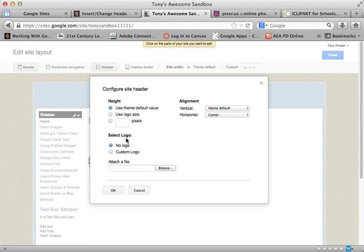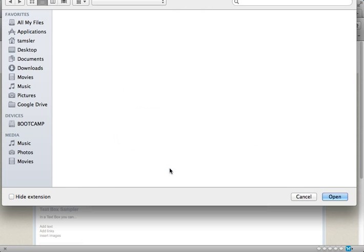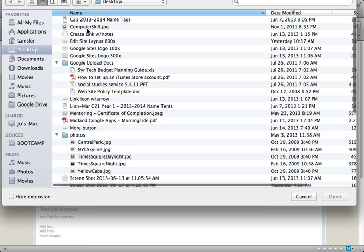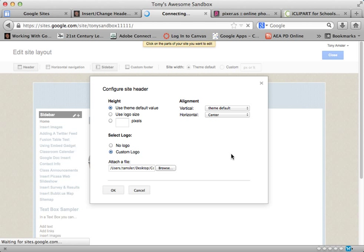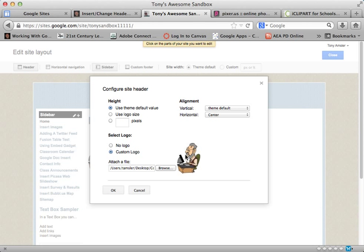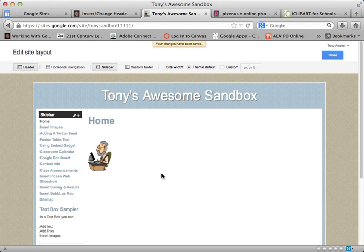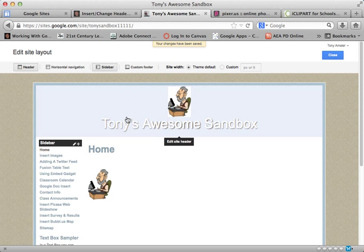I can select a logo or have no logo. I'm going to select Custom Logo and browse my computer to the image that I have ready to go. I just happen to have it on my desktop — I'll select it. It'll take just a moment for it to upload, and you'll see it here. If that's what you want, click on OK, and it will immediately update that header.